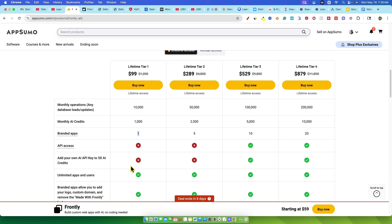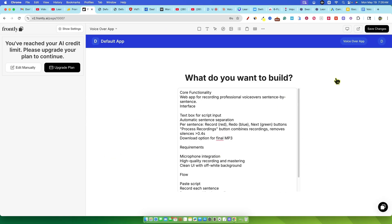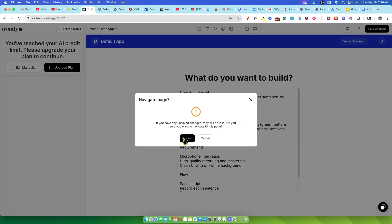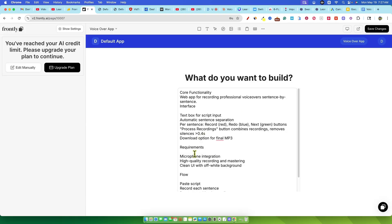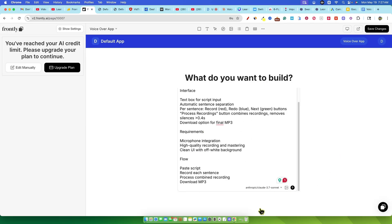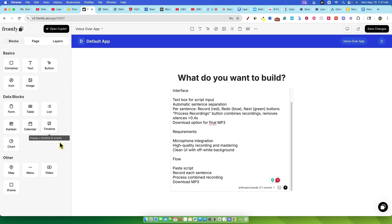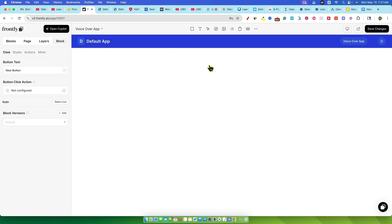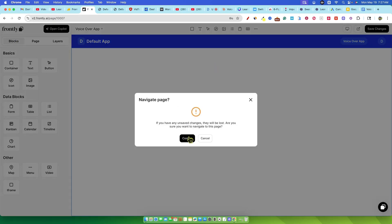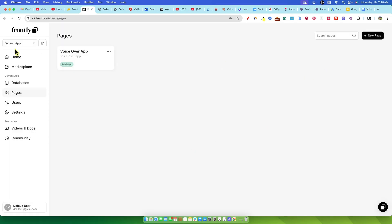So I did some digging in the usage and billing section. And what I found was pretty shocking. For that one attempt to create the voiceover app, just inputting the prompt and letting it generate the plan, the tables and the initial UI, Frontly said I had used 2,105 credits. Let that sink in. My tier one plan gives me 1000 credits for the entire month. I used over double that in less than 10 minutes on my very first try. This wasn't just a small overage. This was a massive instant depletion. This credit usage basically makes tier one completely unusable.